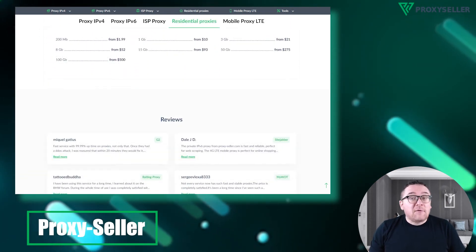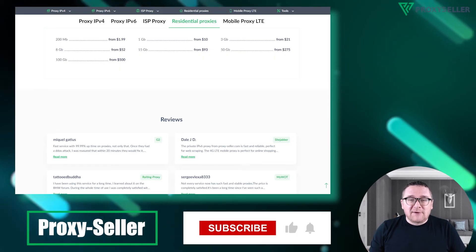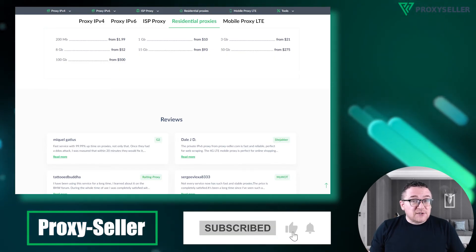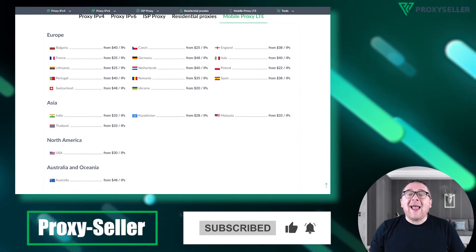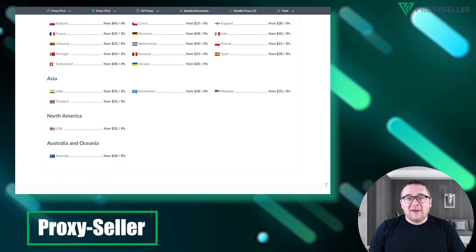Don't forget to subscribe to the channel, turn on the notifications by clicking on the bell and hit the like button.